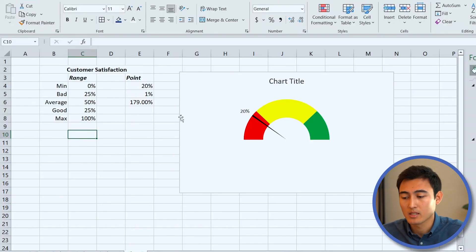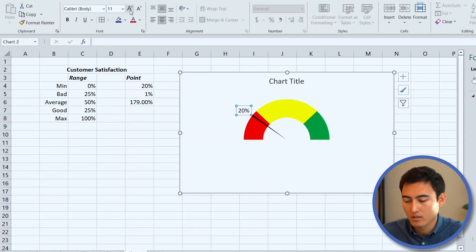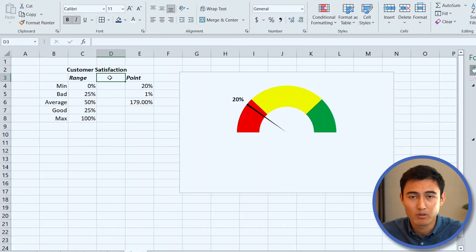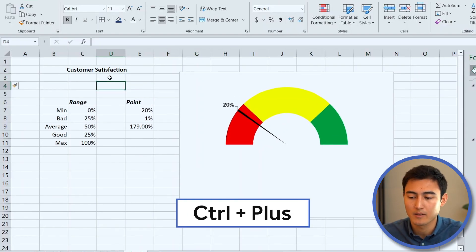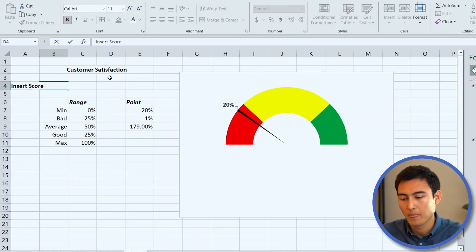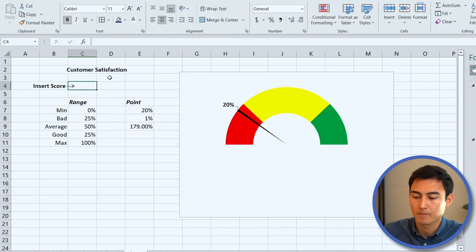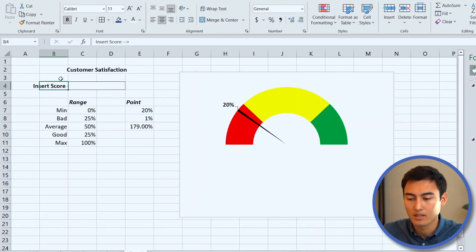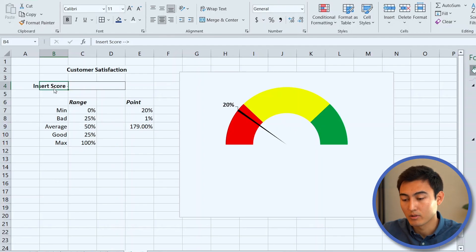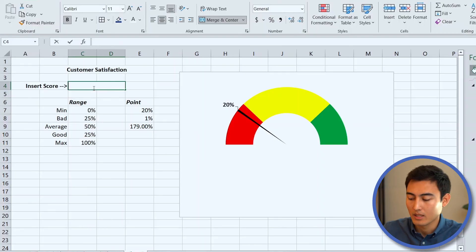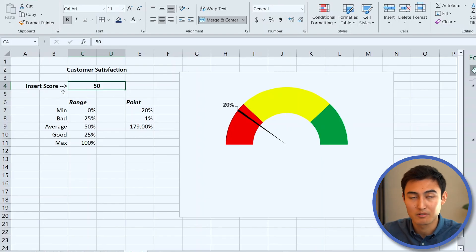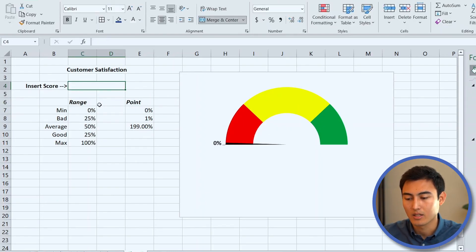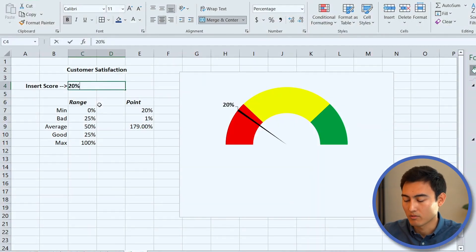Select the label, increase font size to 11, and press Ctrl+B to bold it. Delete the chart title. Add an instruction area for users — press Ctrl+Space, Ctrl+Plus three times to add rows. Type 'Insert Score' with arrows, use Shift+Right Arrow to select, then Alt+H, M, C to merge and center, and Alt+H, B, A for outside borders. Align the text right with Alt+H, A, R. Link the input cell to the Point value using equals, making the whole model fully dynamic.